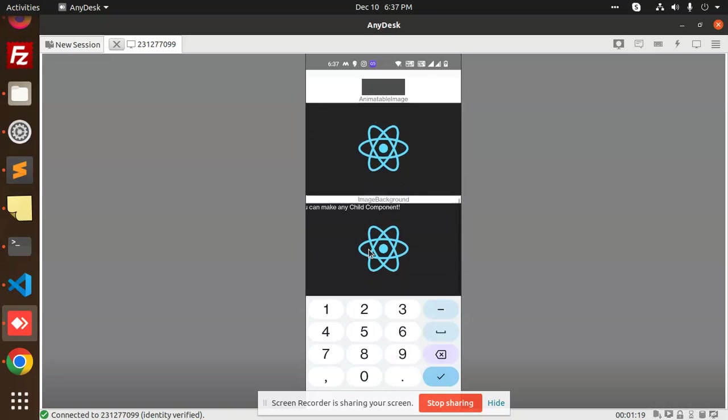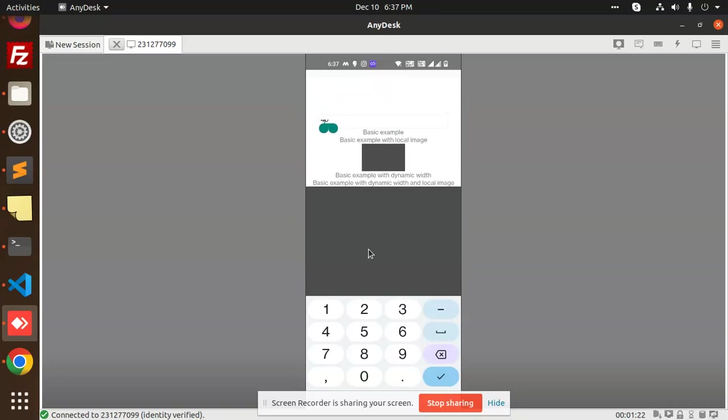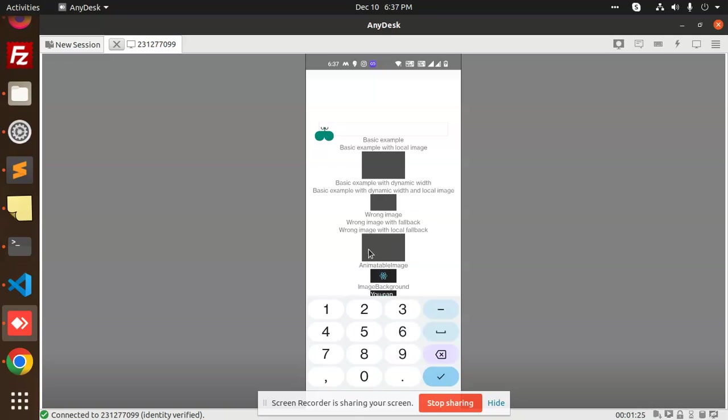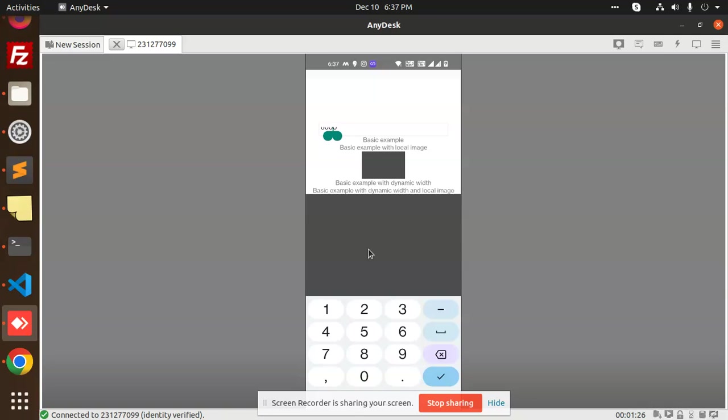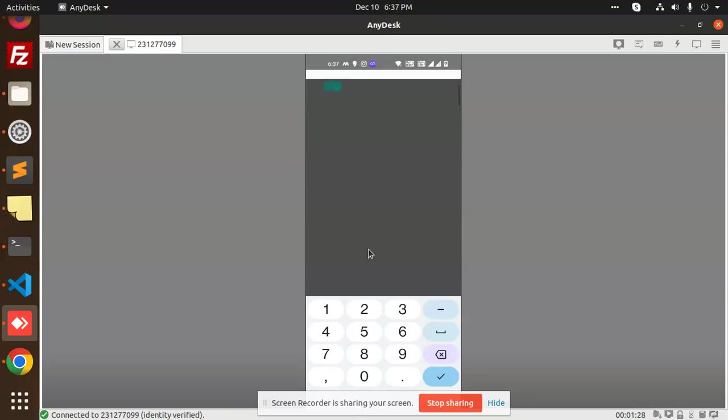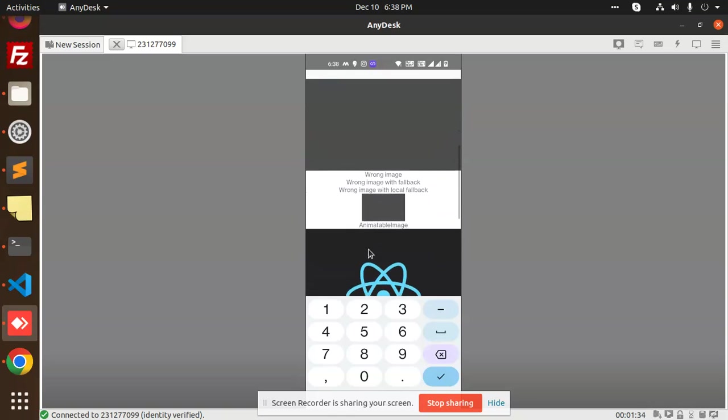Okay, you can see if I go and check with 300, like you can say 600, so you can see that it will take the full-fledged height. Okay, and if I make one more zero, so you can see that.